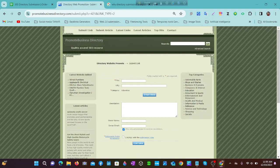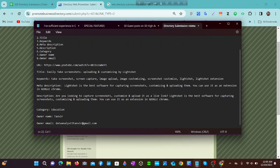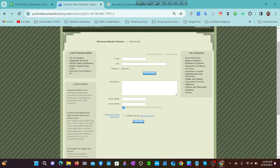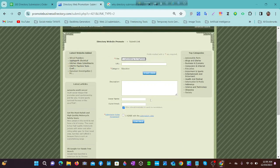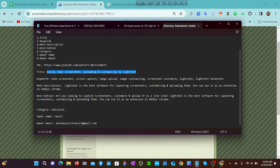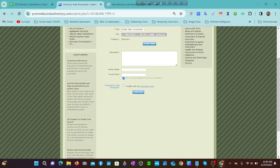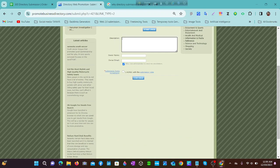Now we have to fill up the form. So for the title, we copy it and paste it here. Then for the URL, our URL is this — we copy it and paste it. Then we fill in the description.